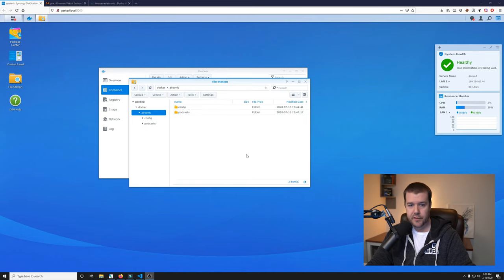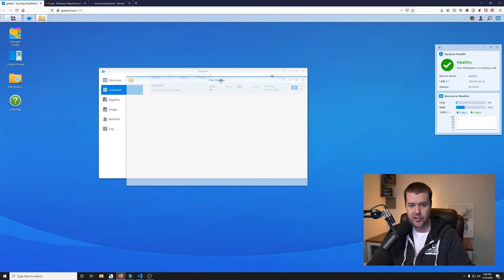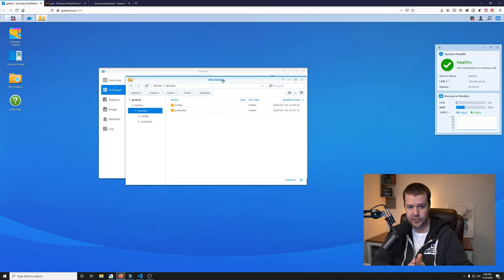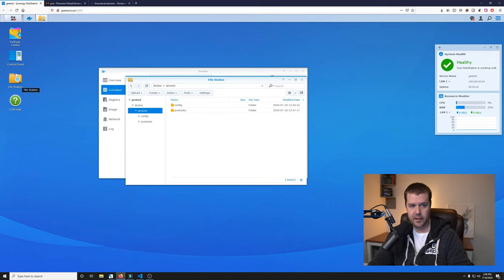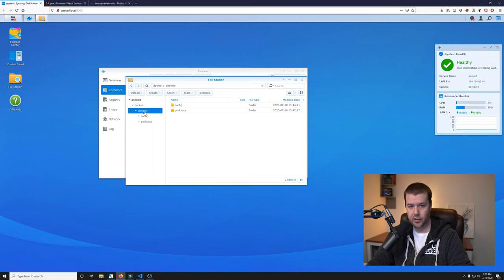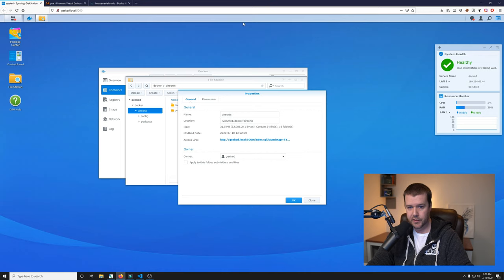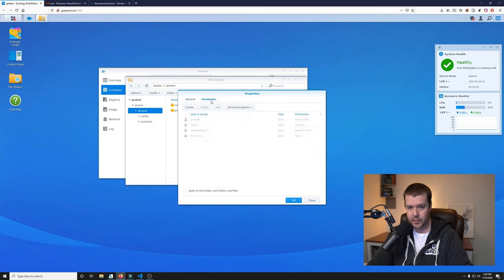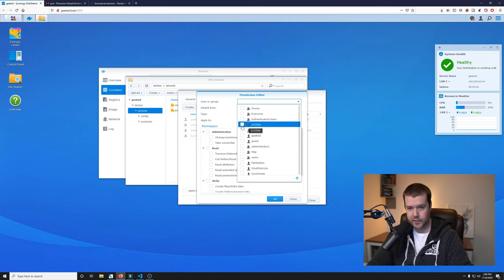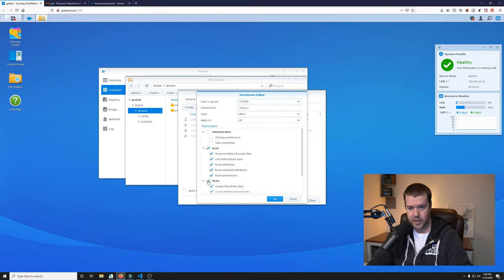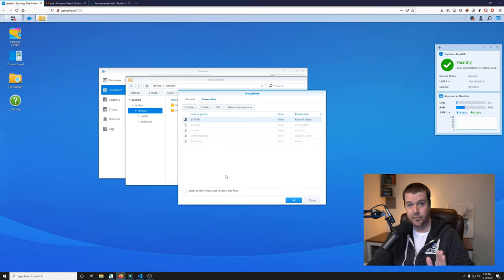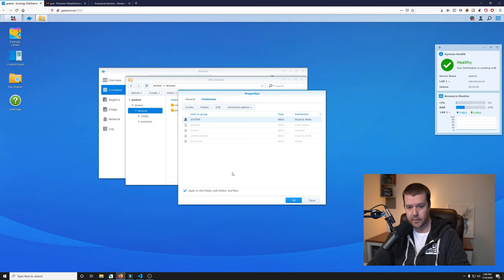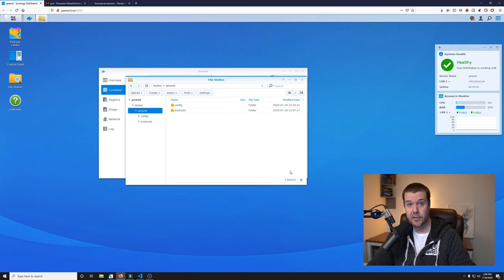Before we go any further, I'm going to make sure that you guys go ahead and set some permissions really quick for the folders that we just created. Open file station, and then go to your Airsonic and right click it and go to properties under permission. We're going to create a new one and we will do system. It needs to have read and write access. Click OK. Then click apply this folder to subfolders and files.